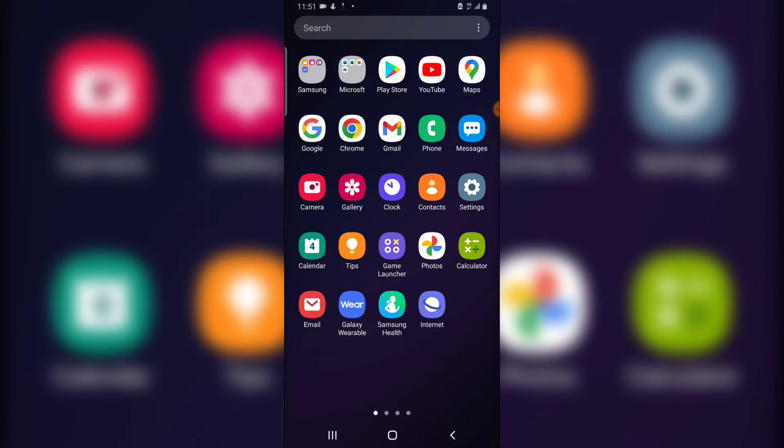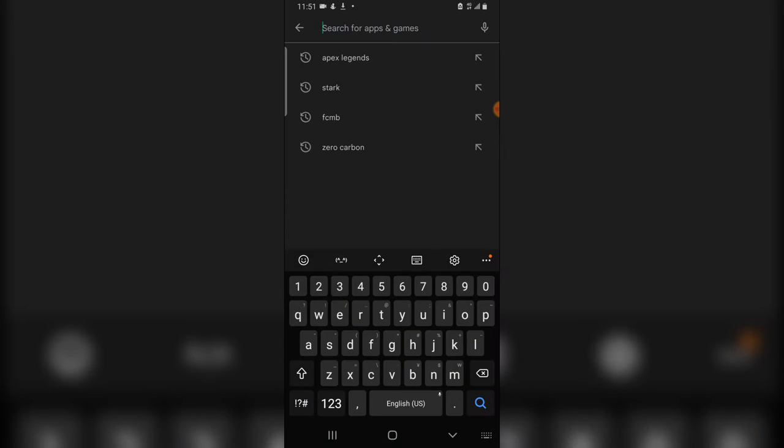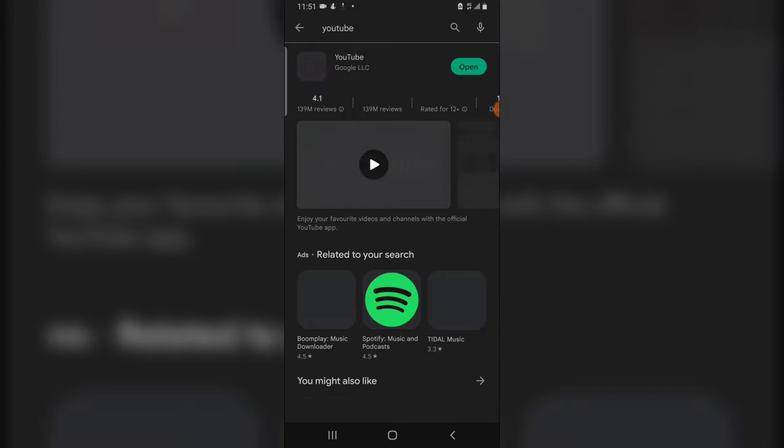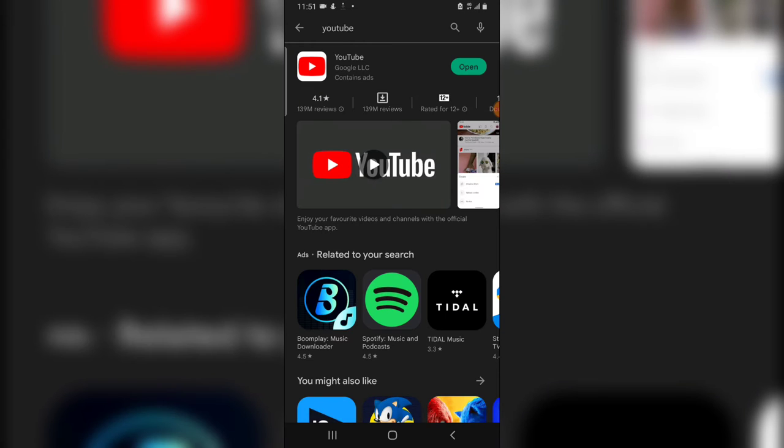So there are two applications we actually need. When you go to your Play Store, go ahead and search for this YouTube application. This is called YouTube app, this is the main YouTube app type. Then download this particular YouTube app from Google.